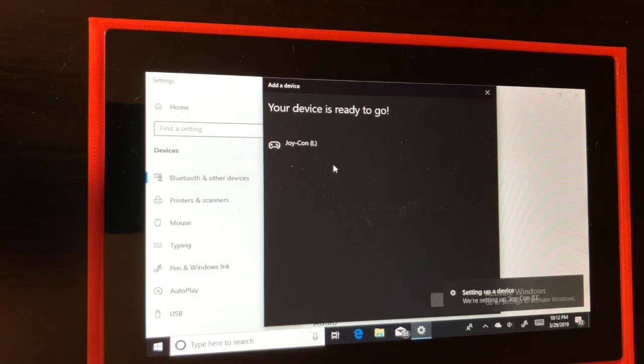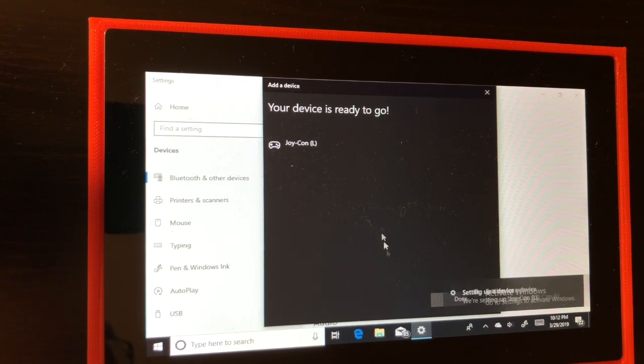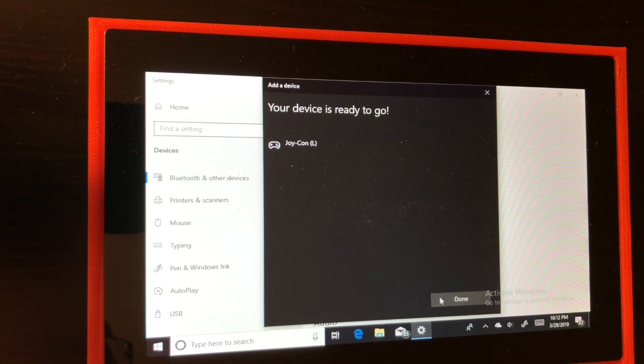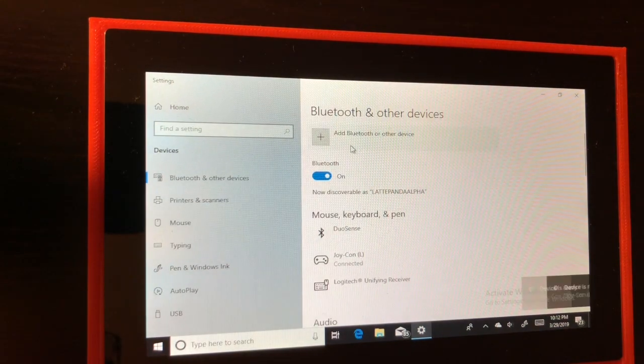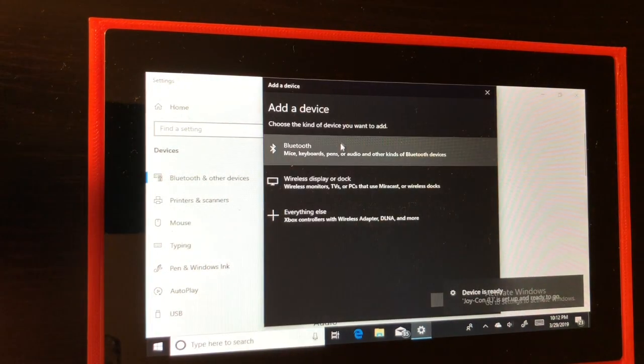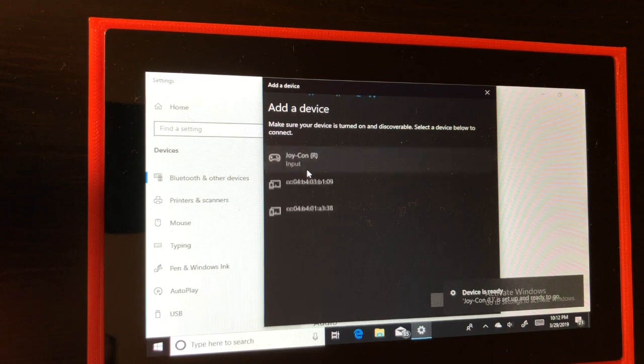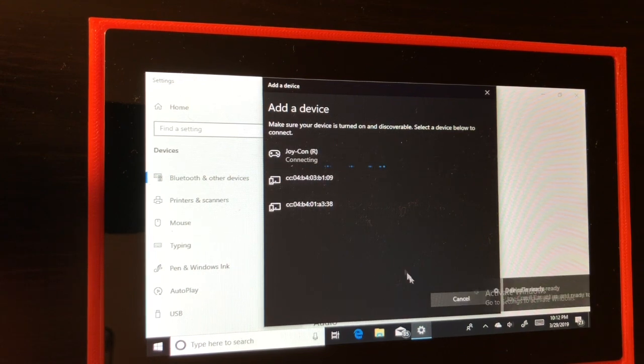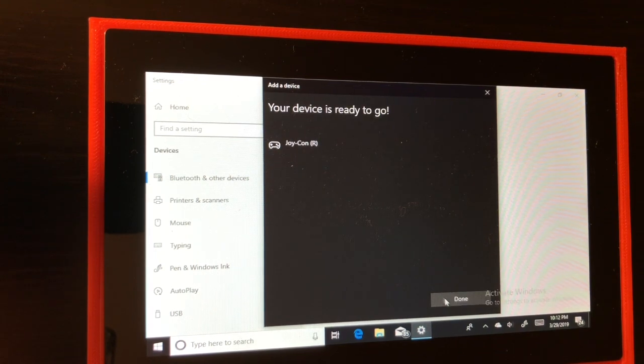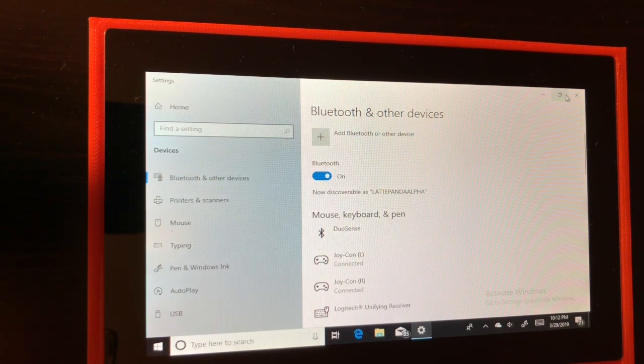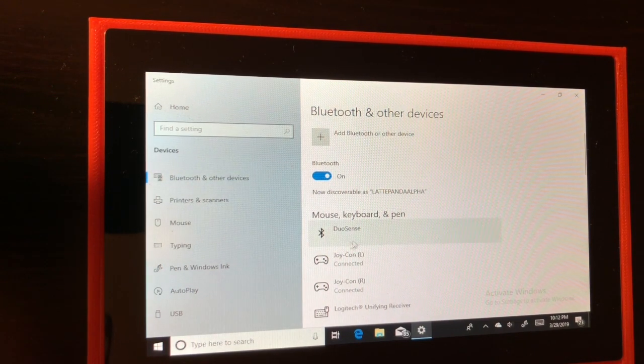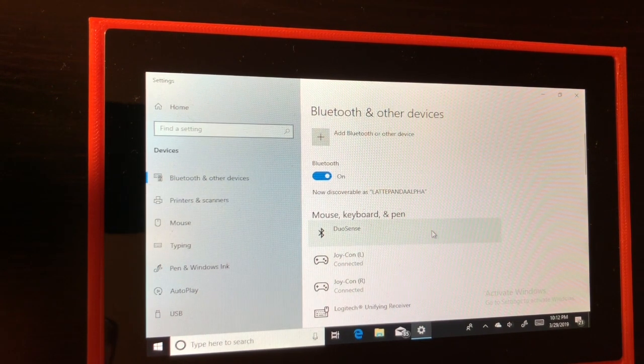Once it's connected, click done in the bottom right corner and add your second Joy-Con. Before we continue on let's make sure that both Joy-Cons are connected.